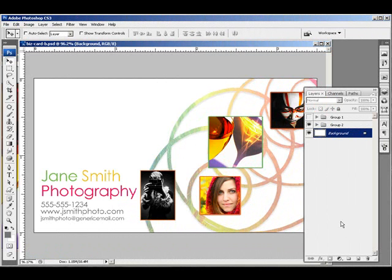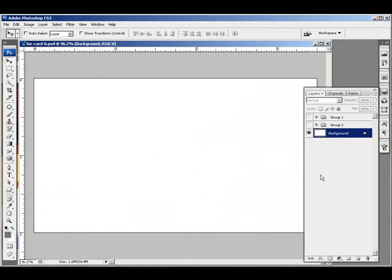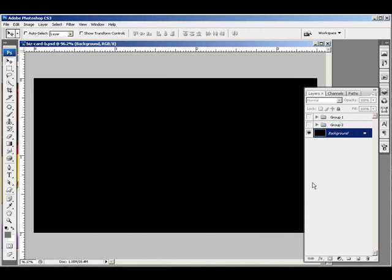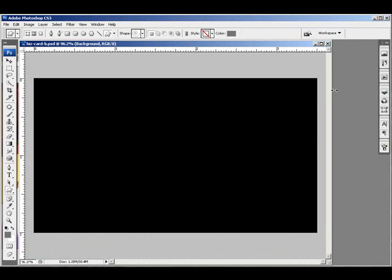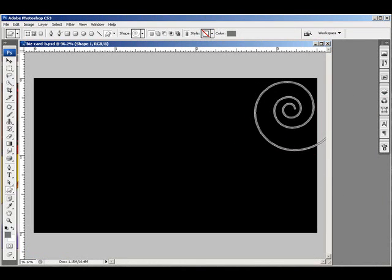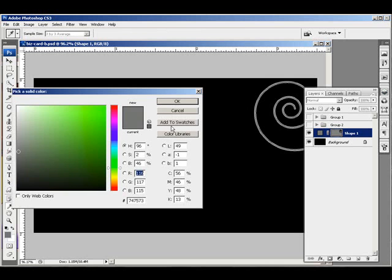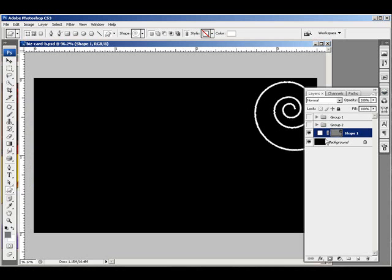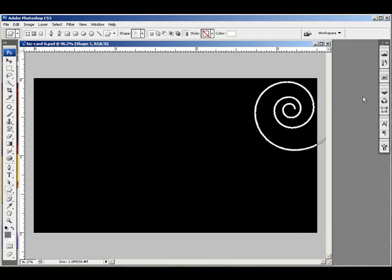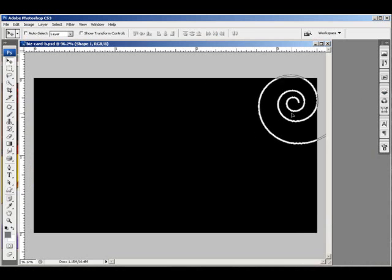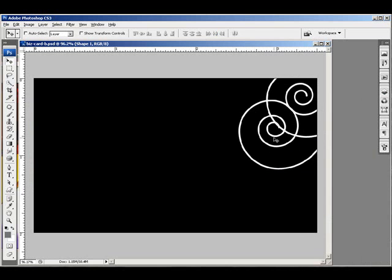This week I'm going to create a simple but interesting business card. I'm going to start by inverting the background. I'm going to use a white custom shape — I want to be able to see it.